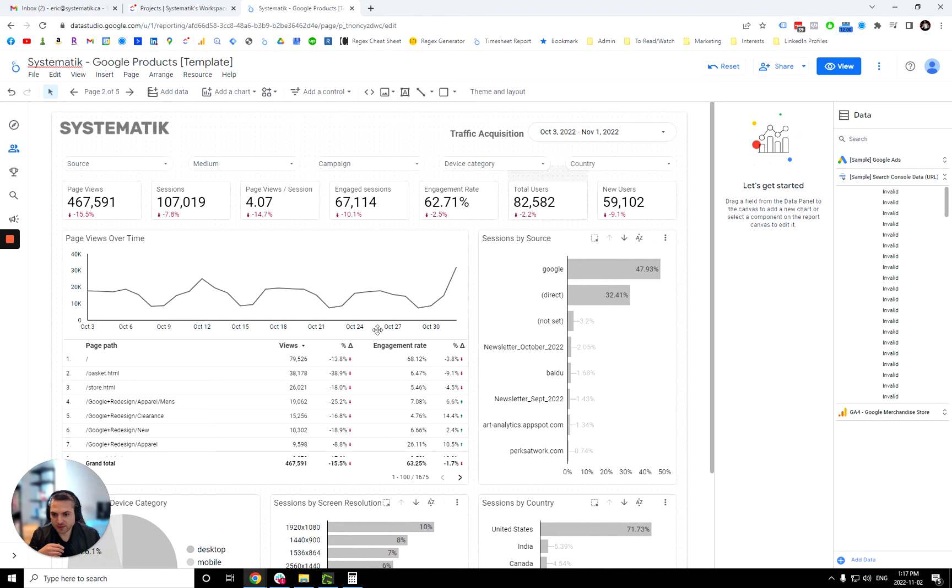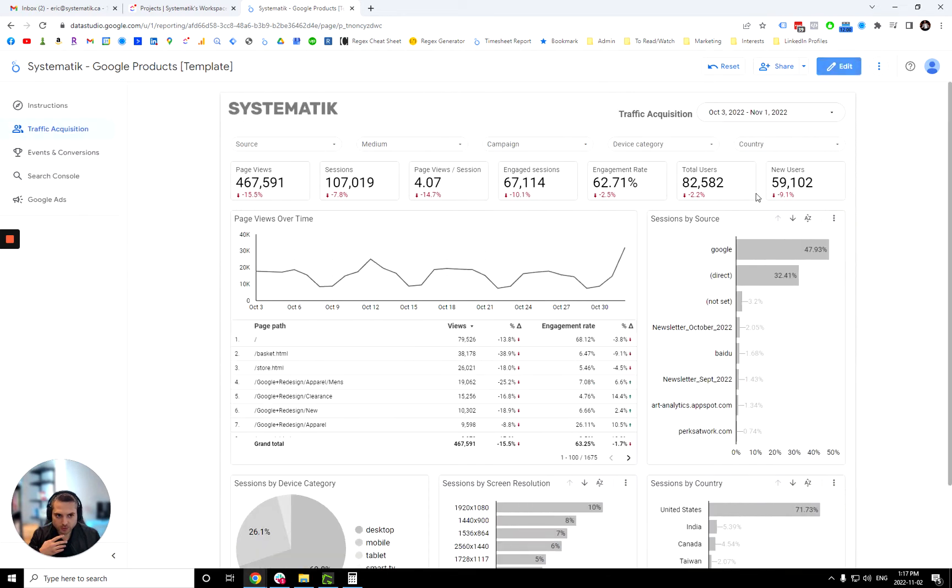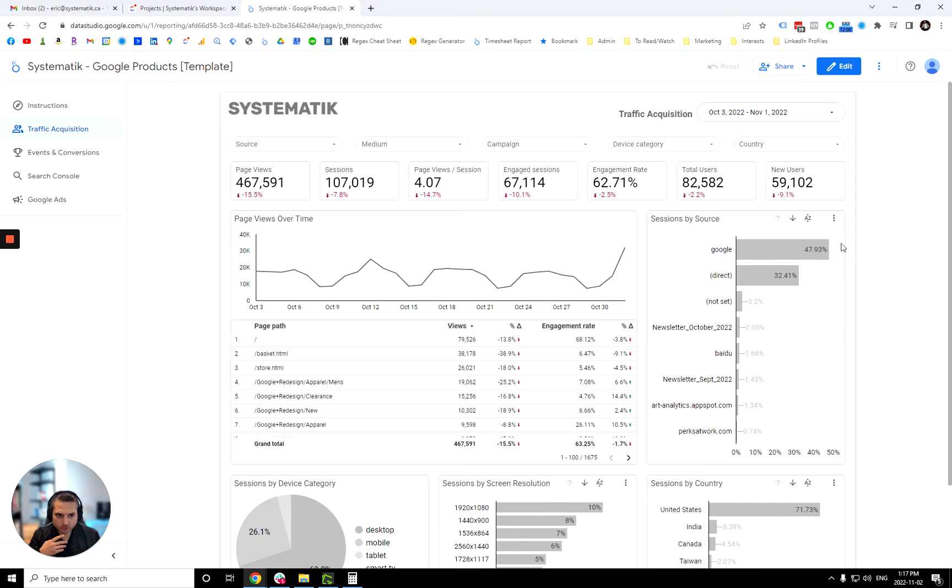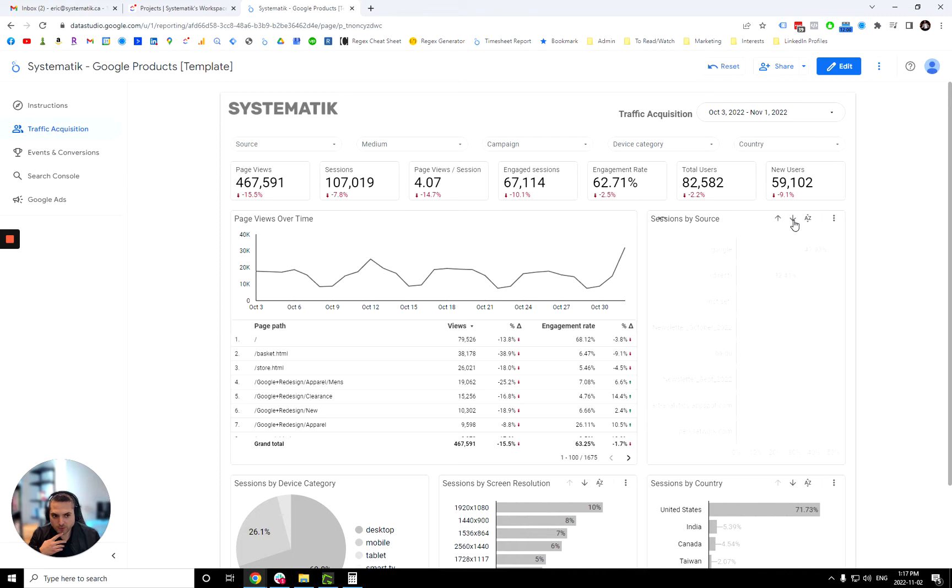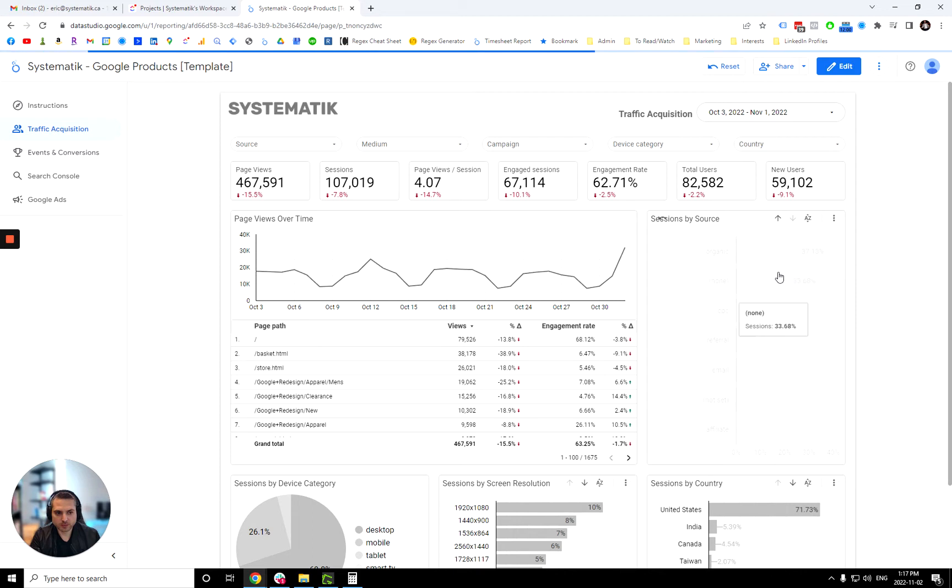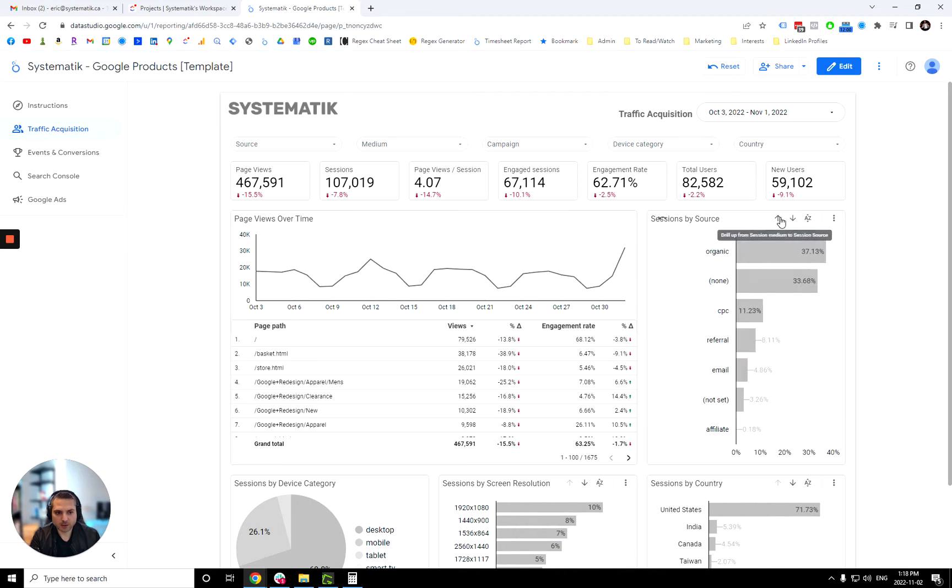So that's how it works. If you change to last 7 days, it will compare against the 7 days before those 7 days. Over here, you have session by source and if we go in view mode here, you can reset the filters here. You have this little up and down arrows. So if you click down, now we're filtering by medium. As you can see, now it says going from session medium to session campaign. And now you're looking at session campaign.